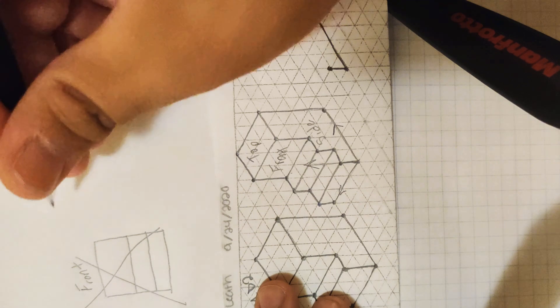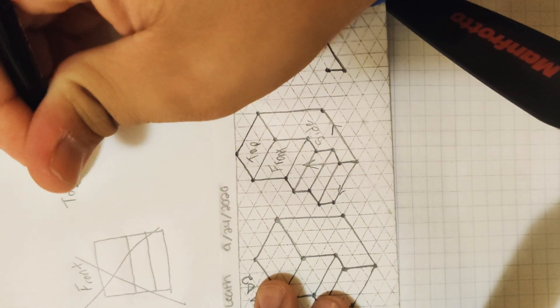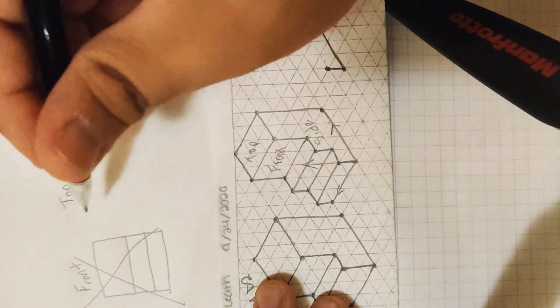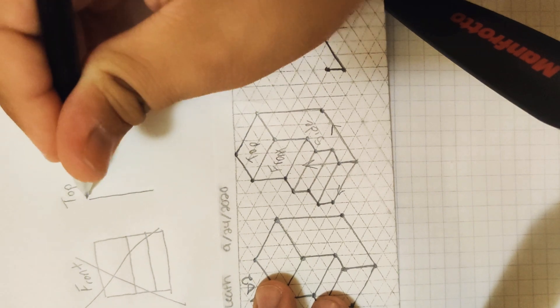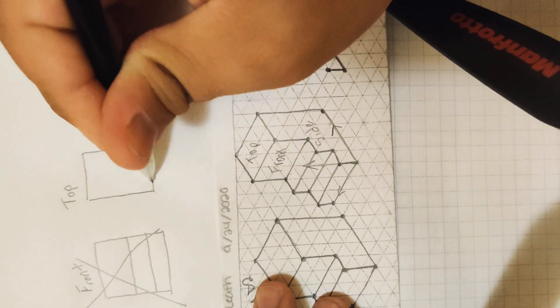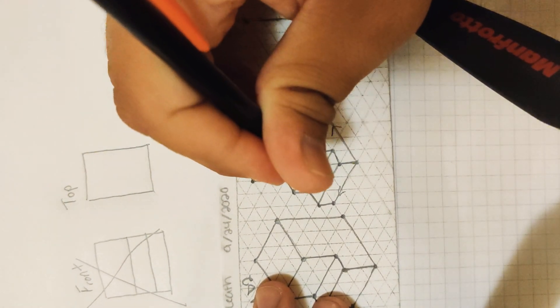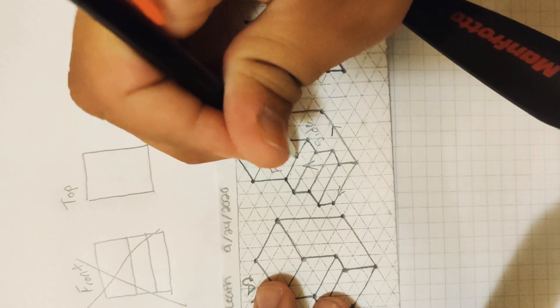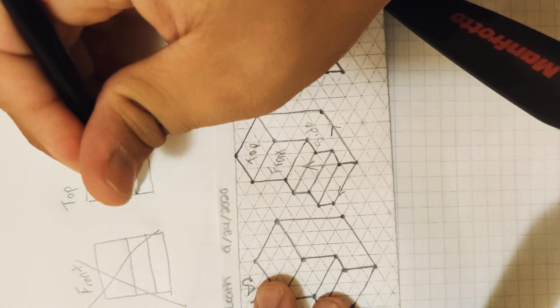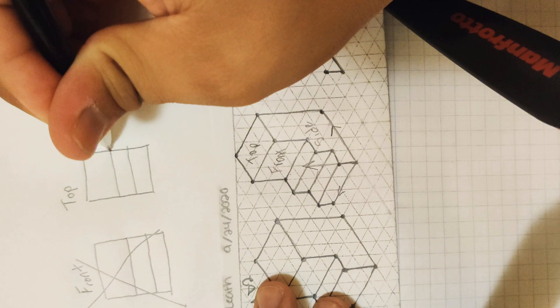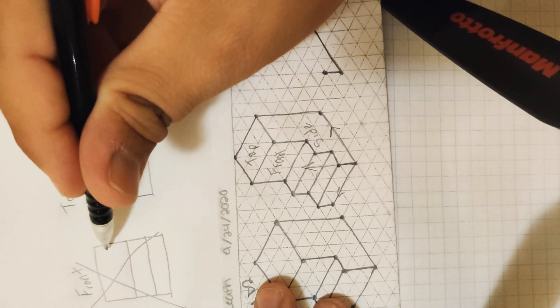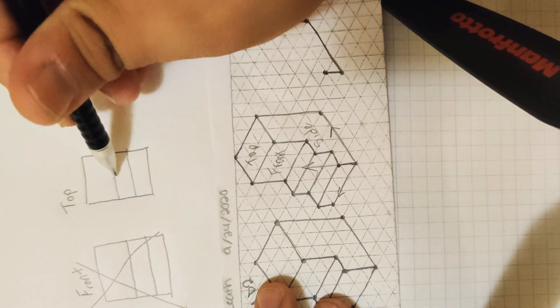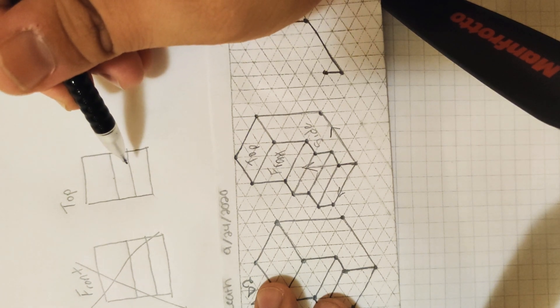So let's look at the top view now. When we look at our top view, again, we have a rectangle with one, two lines. So as I said, from the front viewpoint, these lines do not count as a feature.